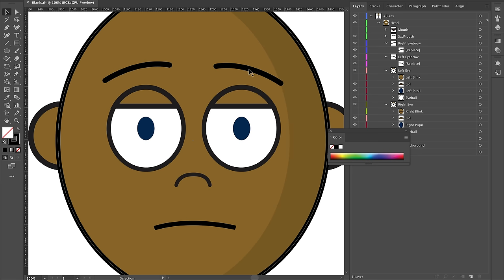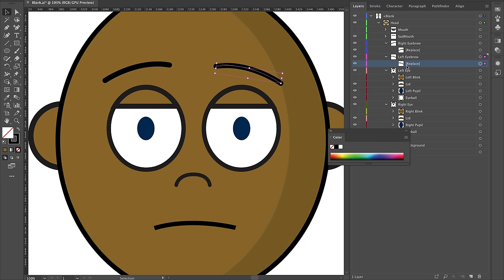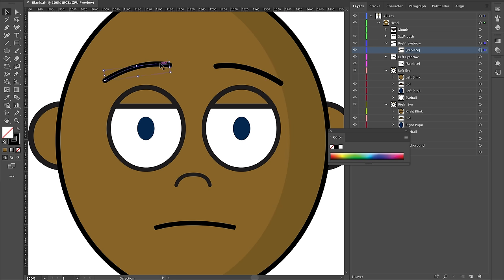Take a little time and play around with what you want your eyebrows to look like. When you're done, your replace layers should contain whatever artwork you want. Your left one should be on the left side and your right one on the right side.